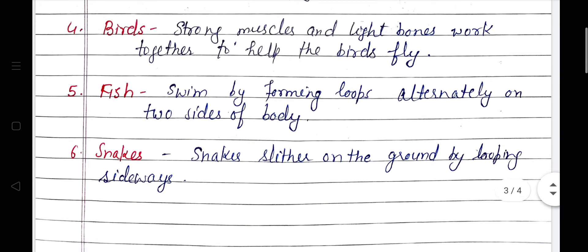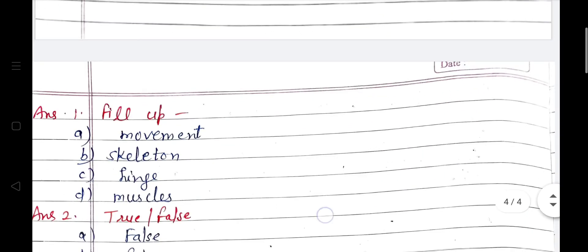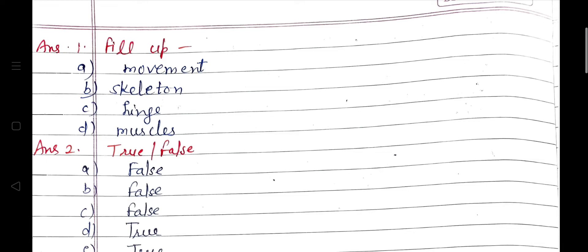Birds — strong muscles and light bones work together to help birds fly. Fish swim by forming loops alternately on the two sides of the body. Snakes slither on the ground by looping sideways. Now the NCERT exercise — fill in the blanks: a) joints of the bones help in movement of the body; b) a combination of bones and cartilage form the skeleton of the body; c) the bones at the elbow are joined by a hinge joint; d) the contraction of the muscles pulls the bones during movement.